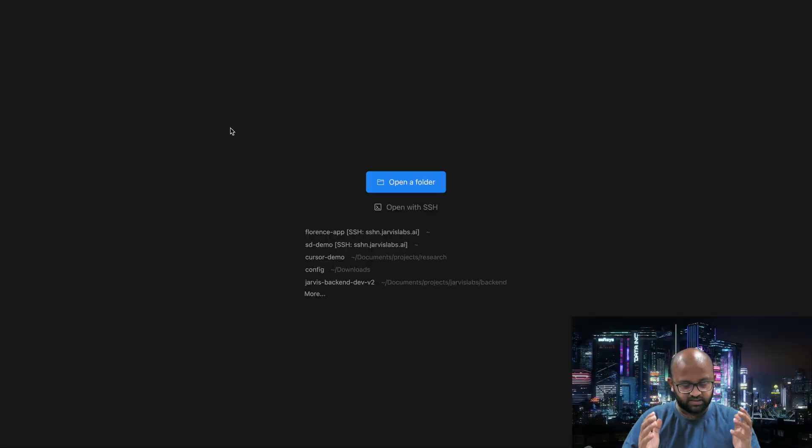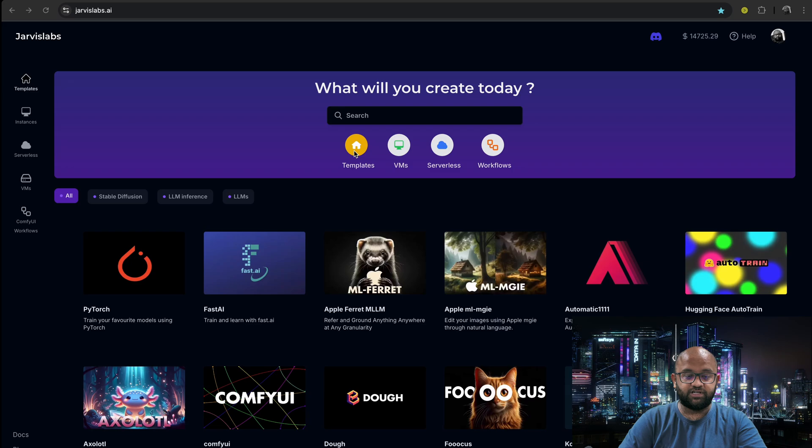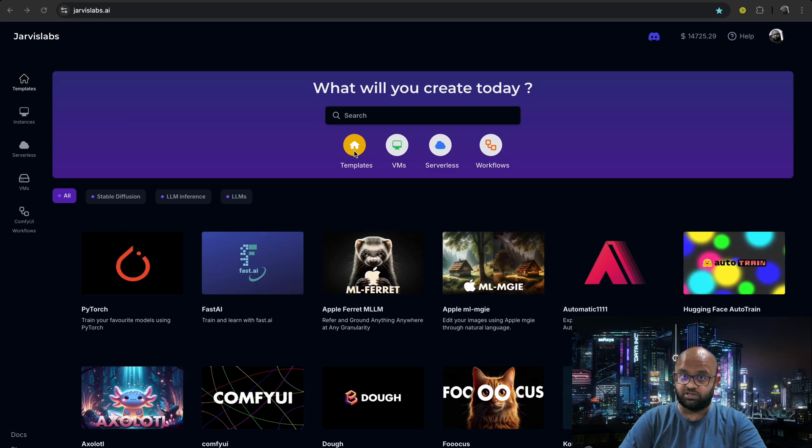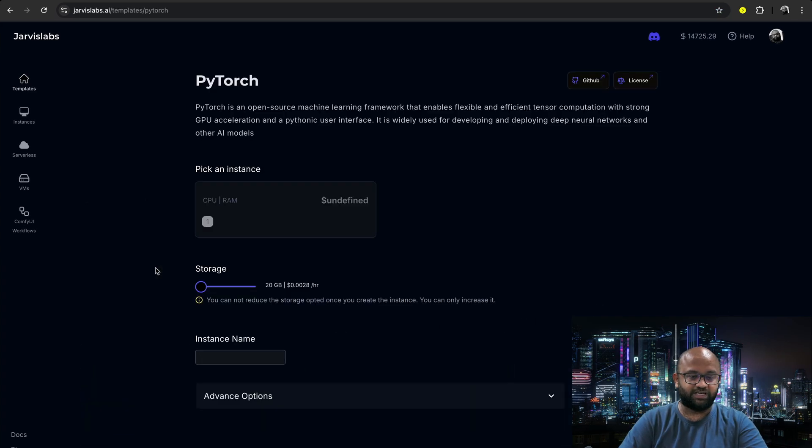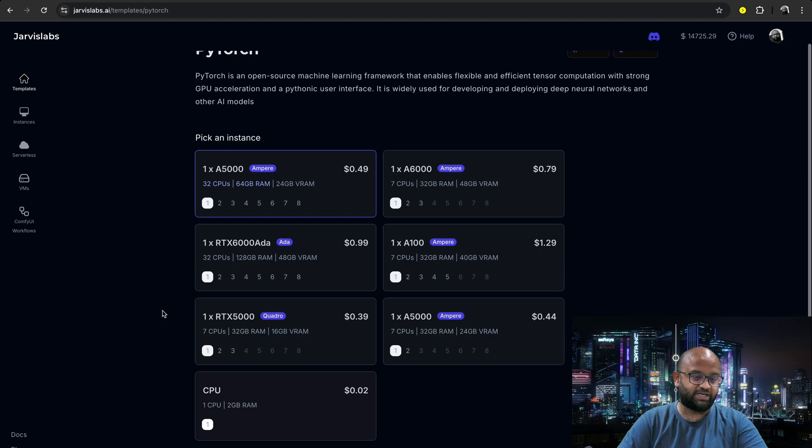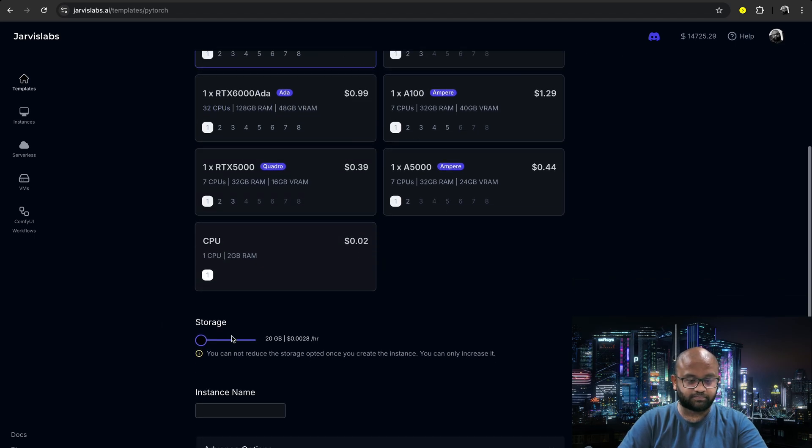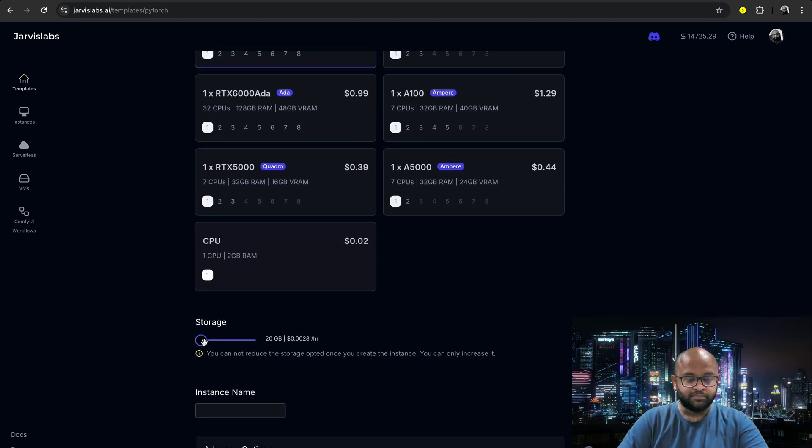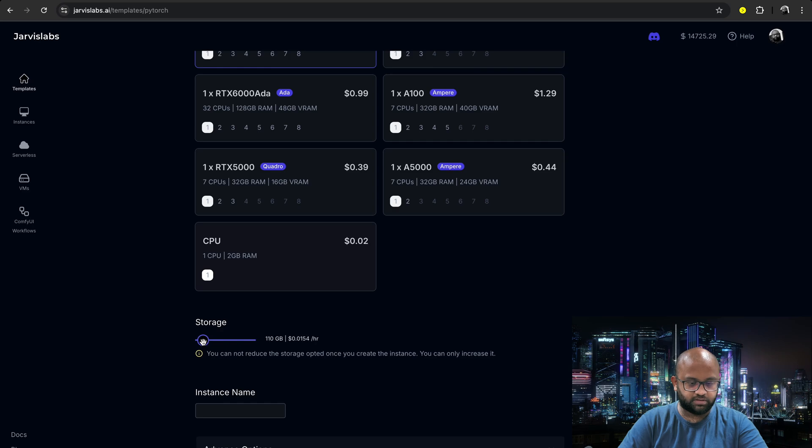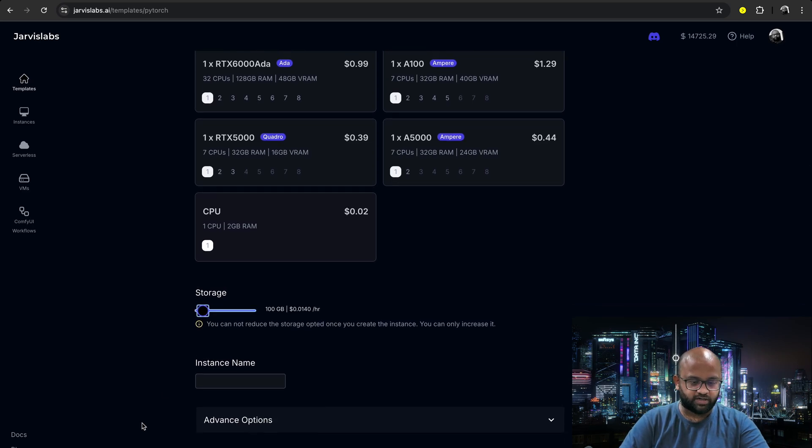So we are starting with Cursor. Nothing fancy has been done till now. We will go and launch a GPU instance. Let's pick up the most popular PyTorch framework. I am picking up an A5000 and I'll choose storage of 100GB.